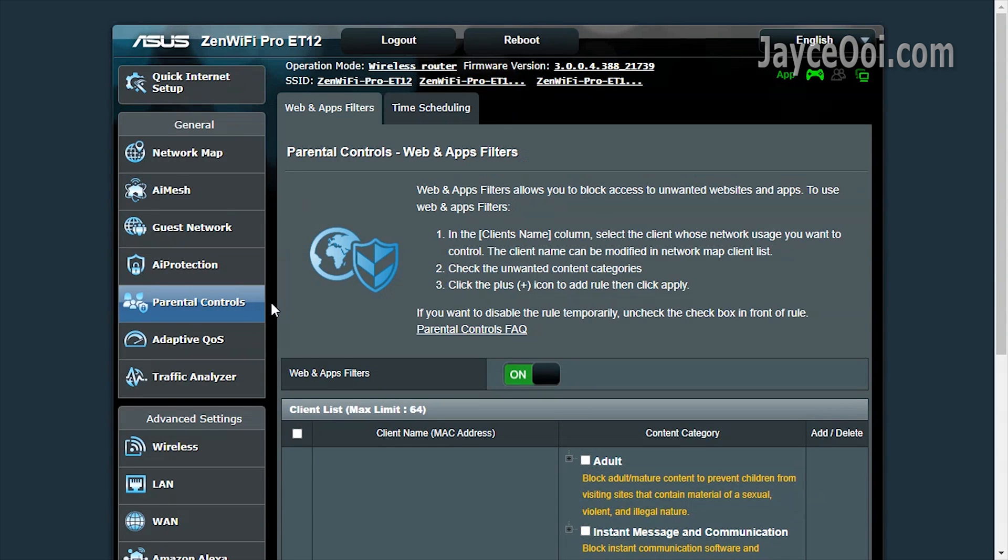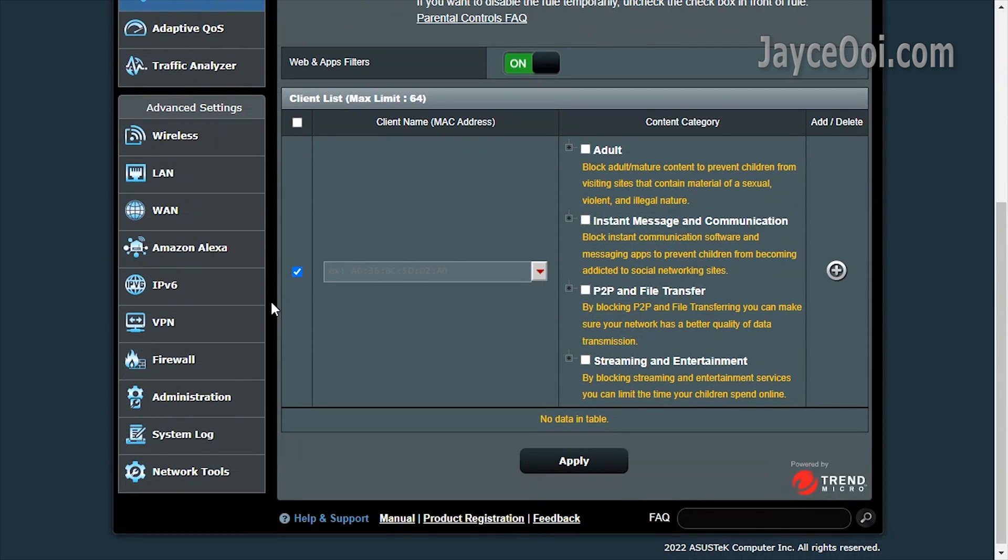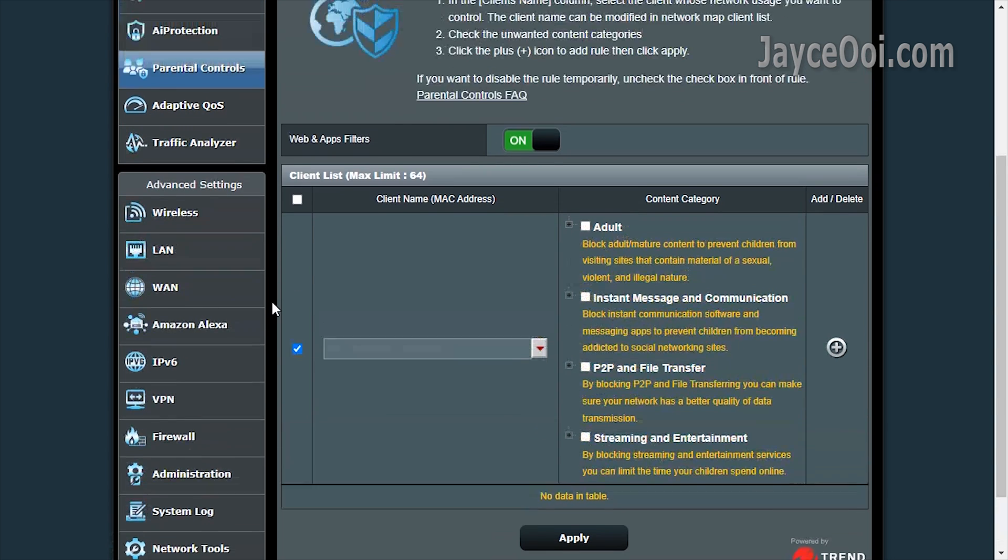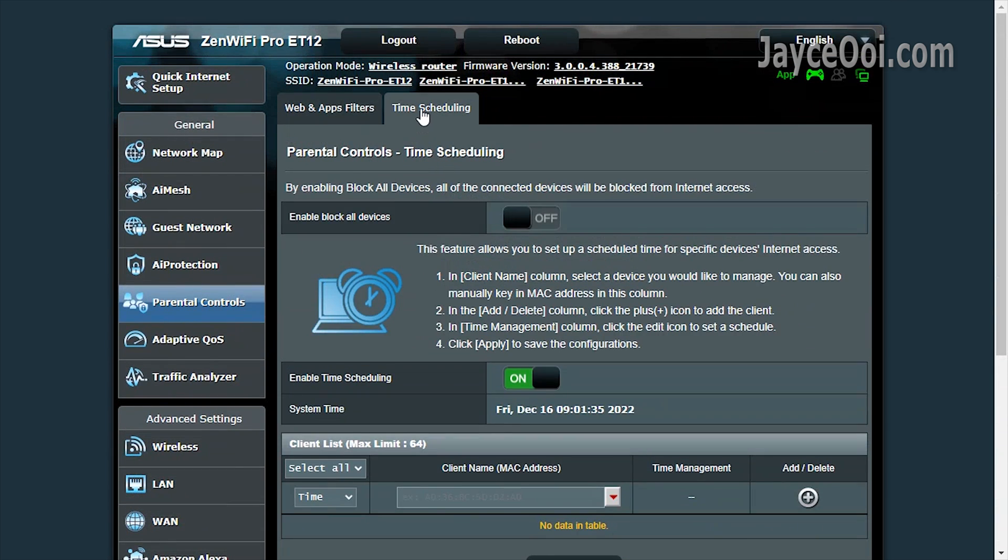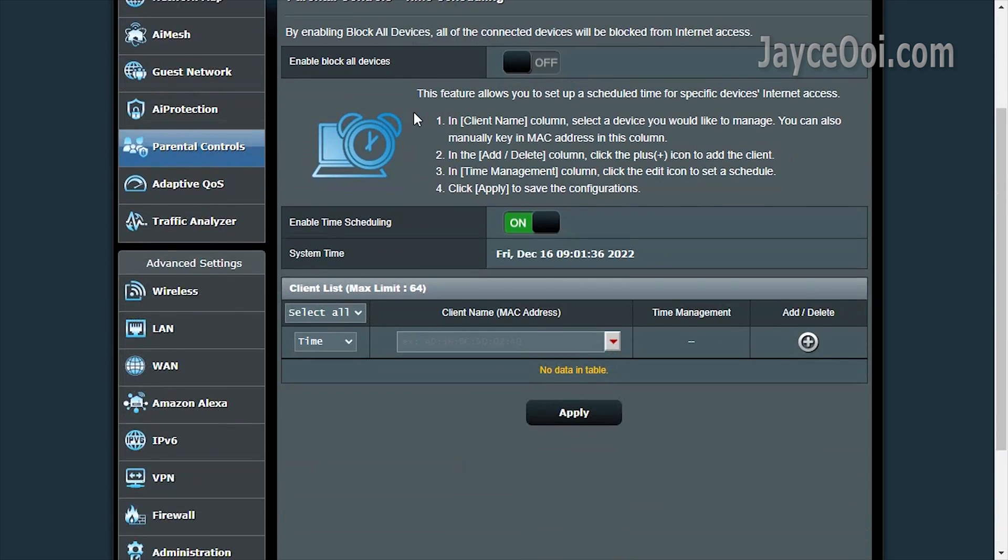Followed by parental controls. Block access to those unwanted websites easily. Time scheduling for individual devices is supported too.